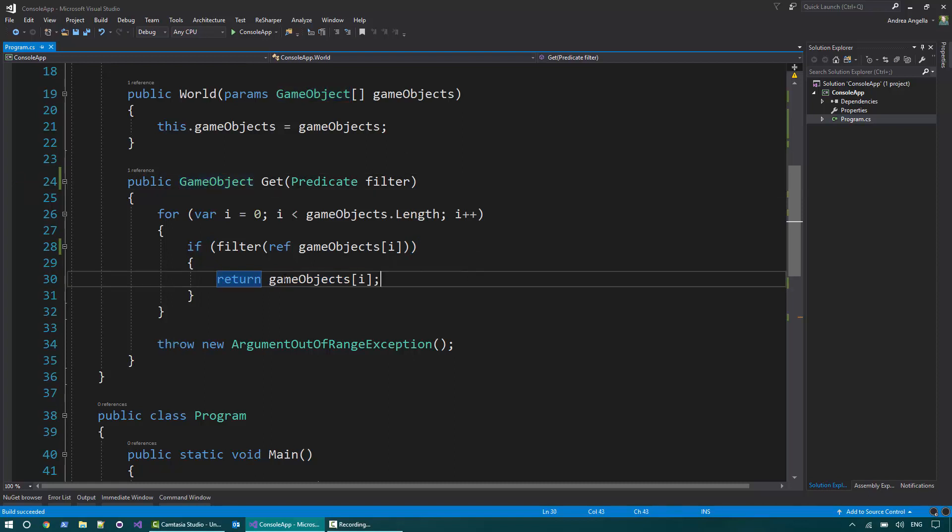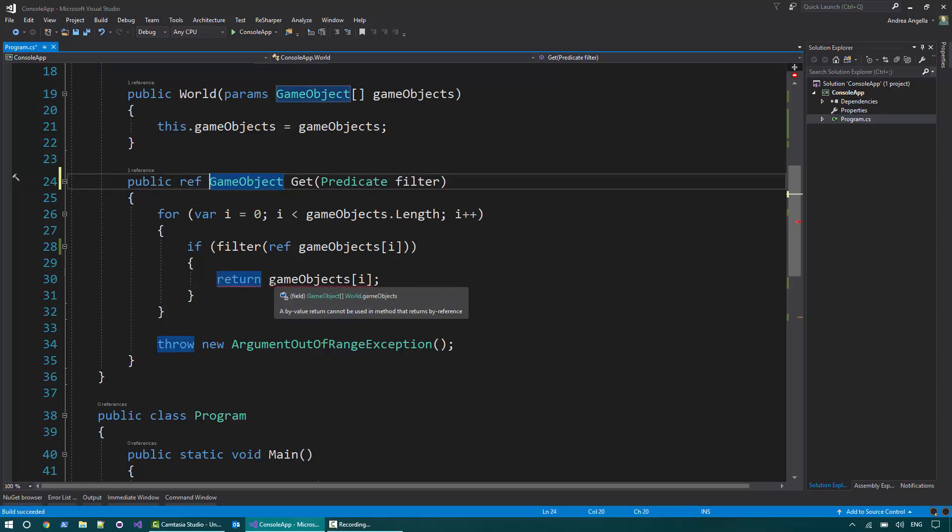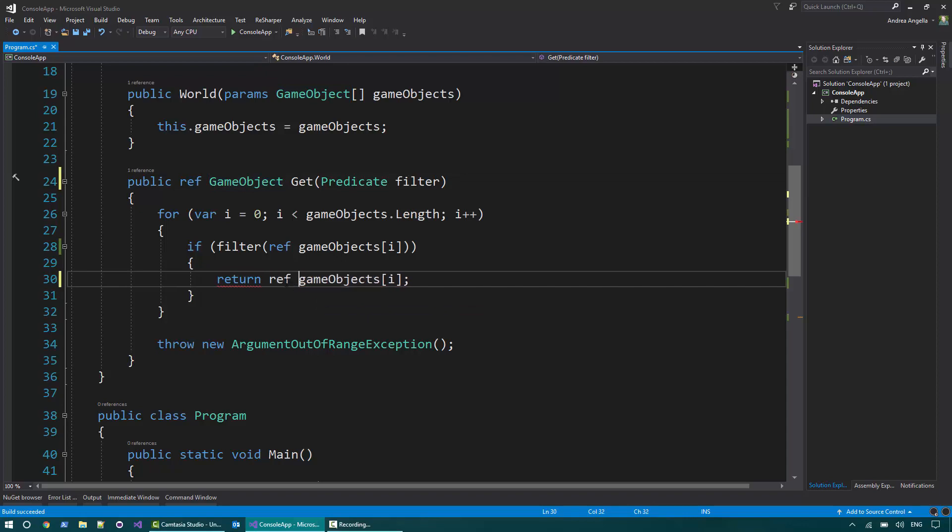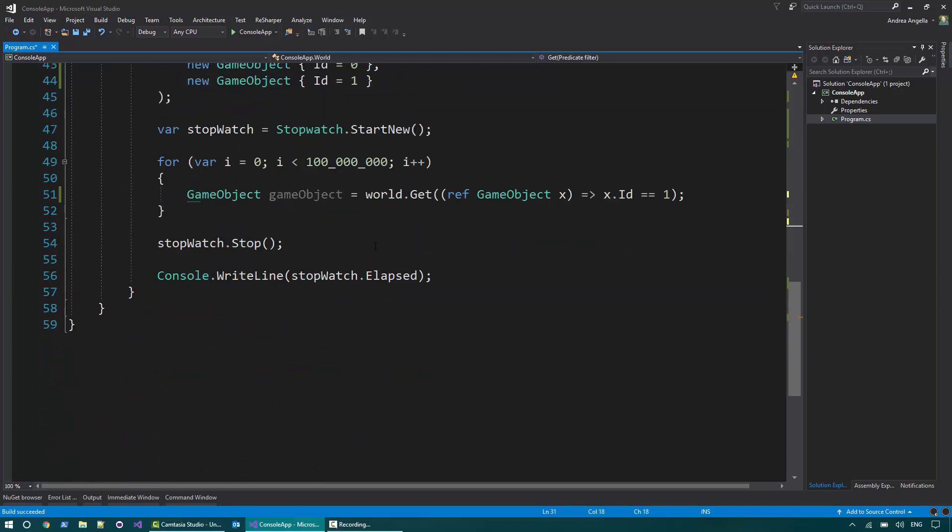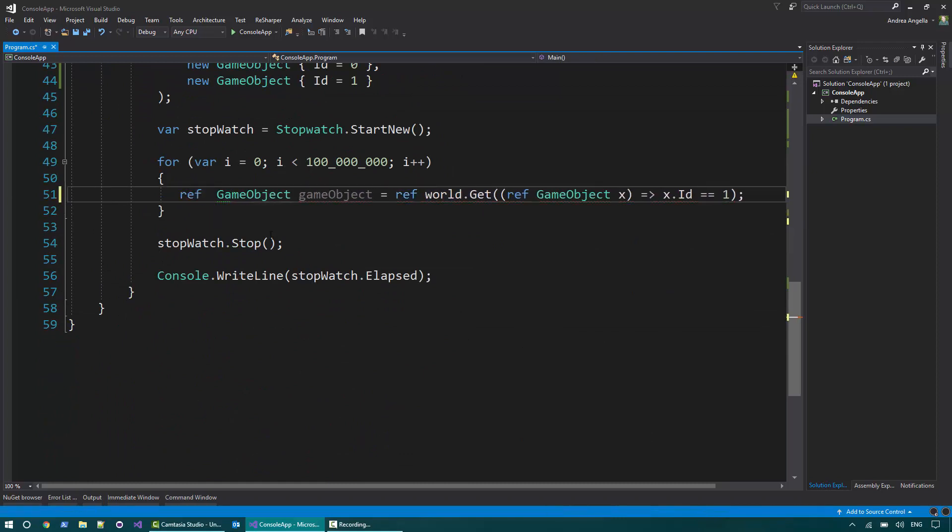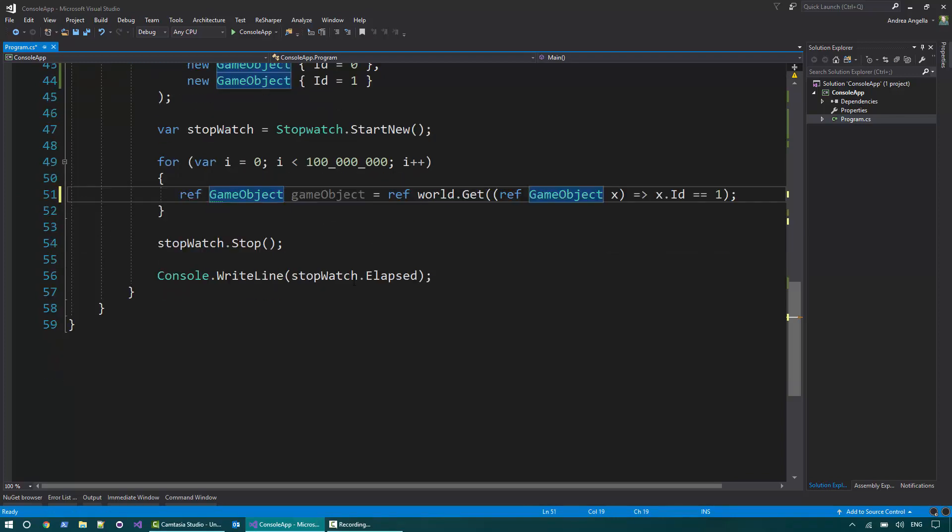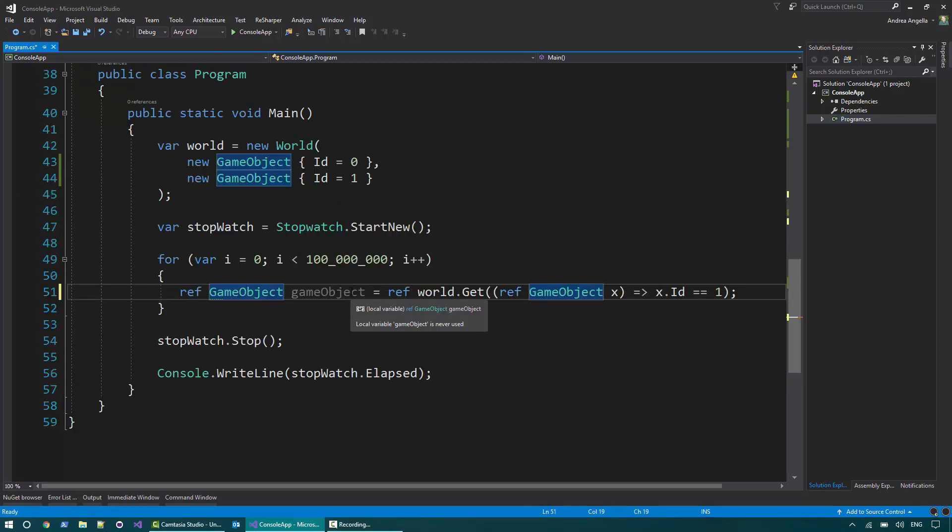Starting from C Sharp 7, what we can do is I can say this method return a reference to a game object. And I need to use ref as well here to make this compile. And when I call it, I can say, all right, I want to get a reference and I create a local variable that is basically a ref local that point to a particular object.